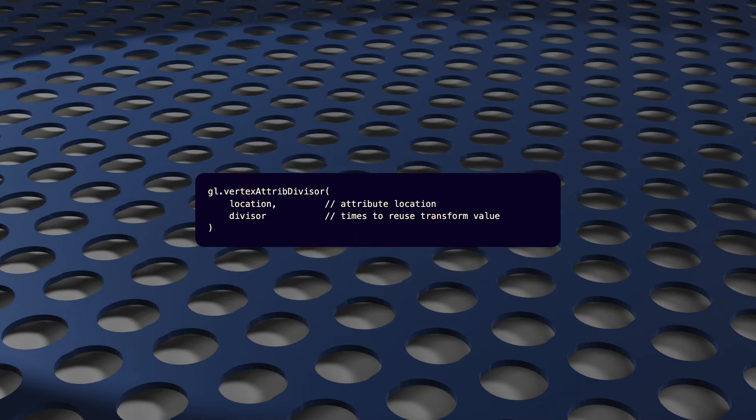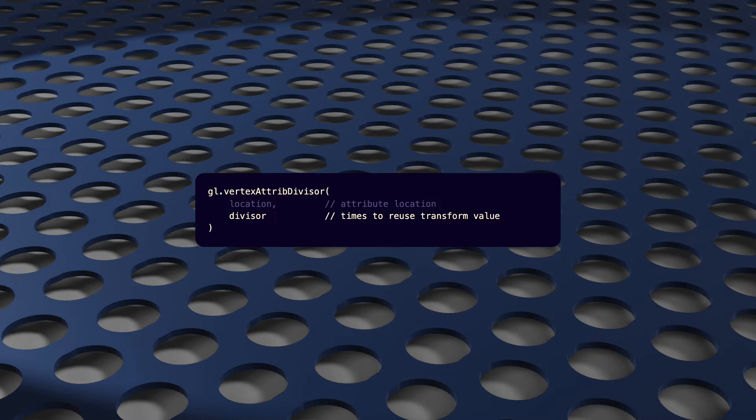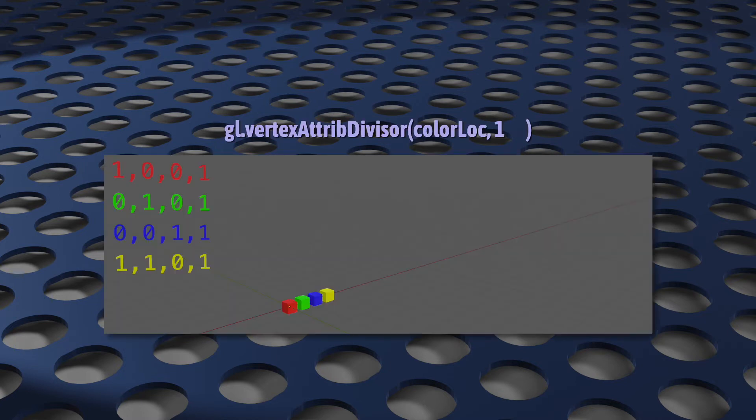And last, we have vertexAttribDivisor. As we just saw, this marks an attribute as being for our instances, not for our model. The first argument identifies which attribute this is for, so this is the attribute location. And the second argument is for the divisor. The concept of the divisor is pretty simple. If the value is 1, then WebGL will use each line of our transform data for each instance. One line for one instance.